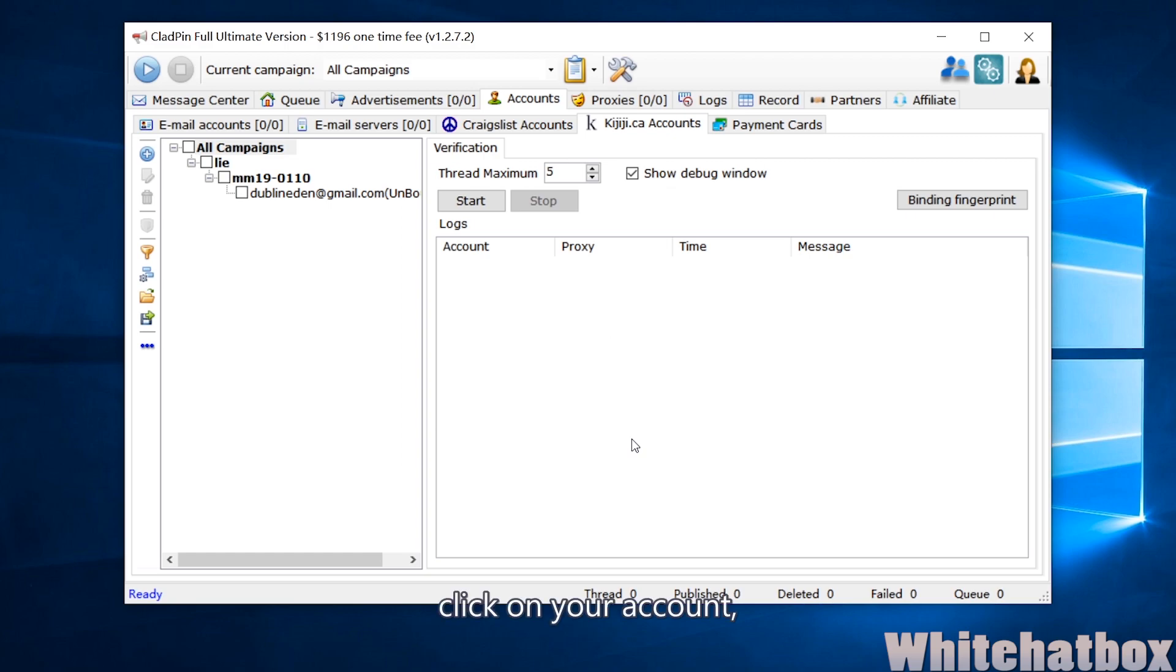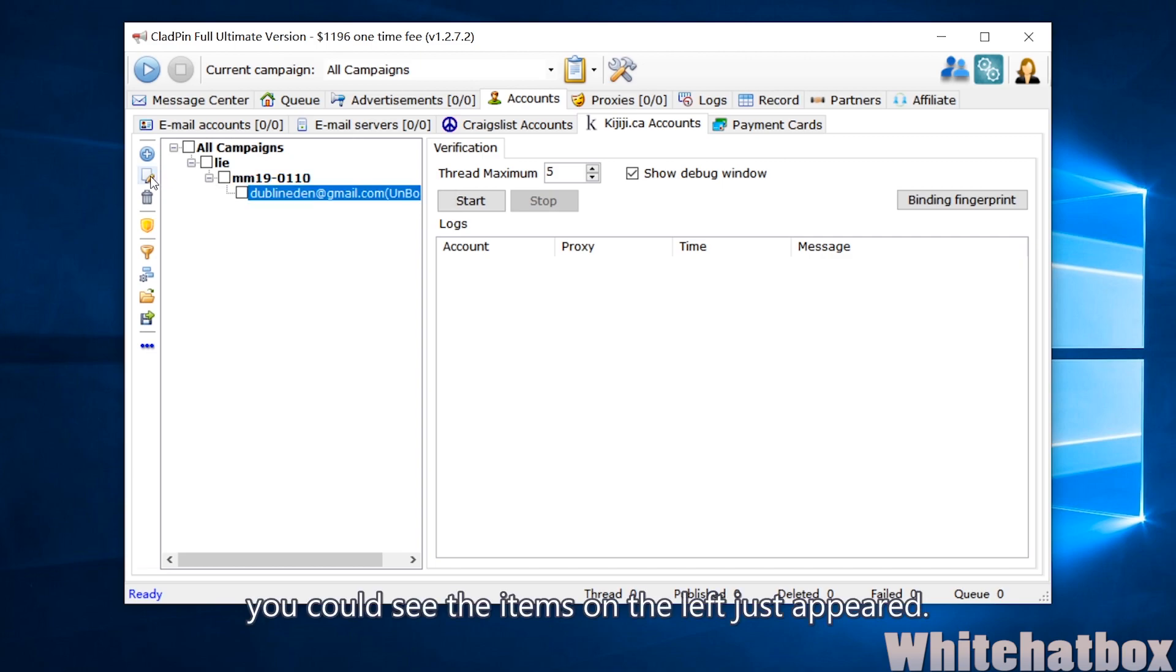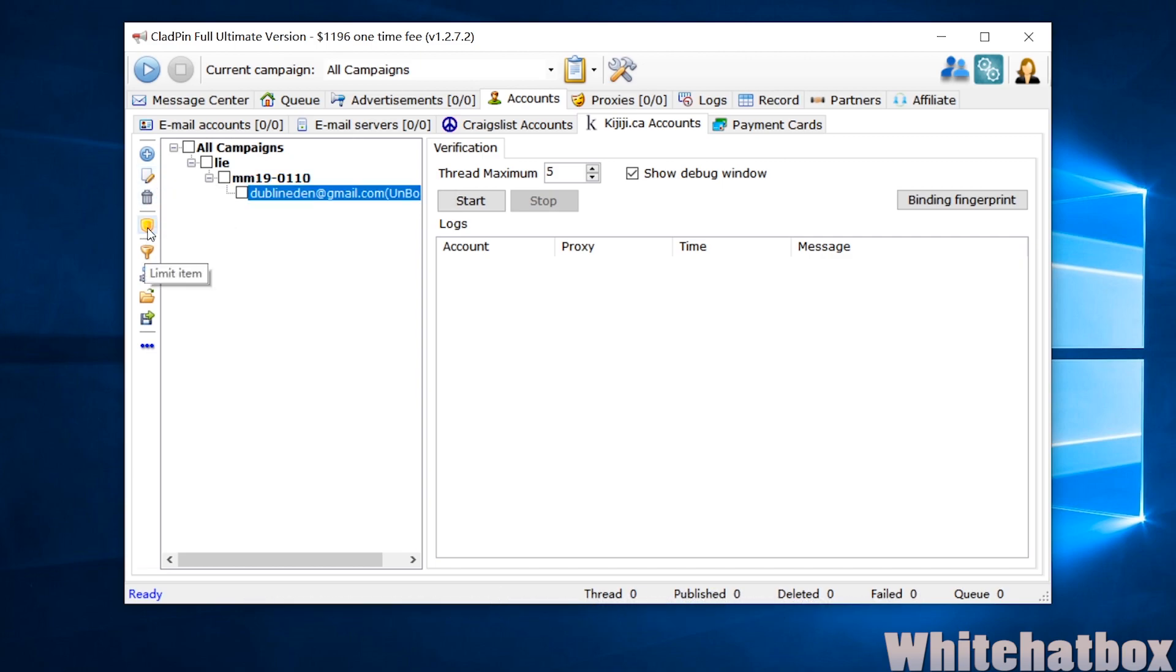Click on your account. You can see the items on the left just appeared. Click Start to check my account.